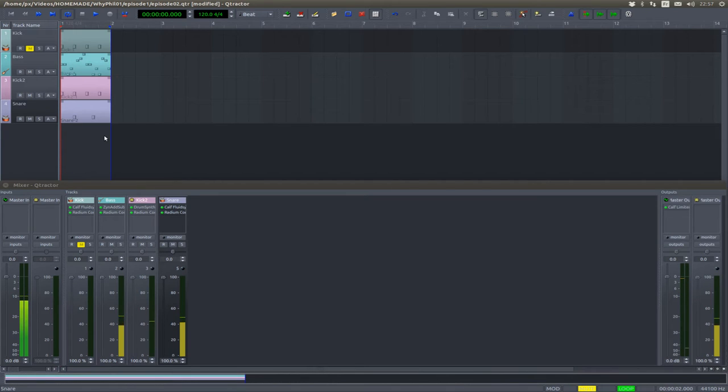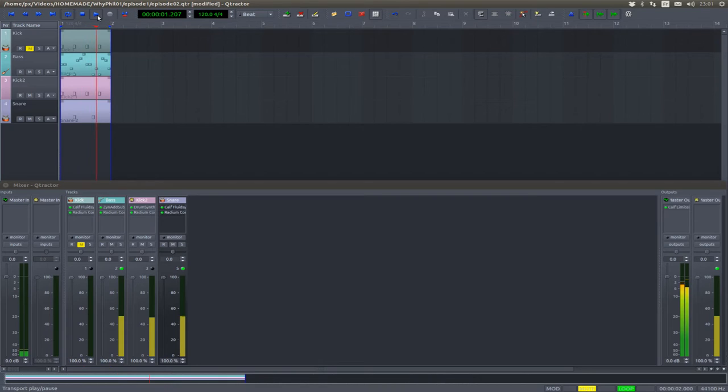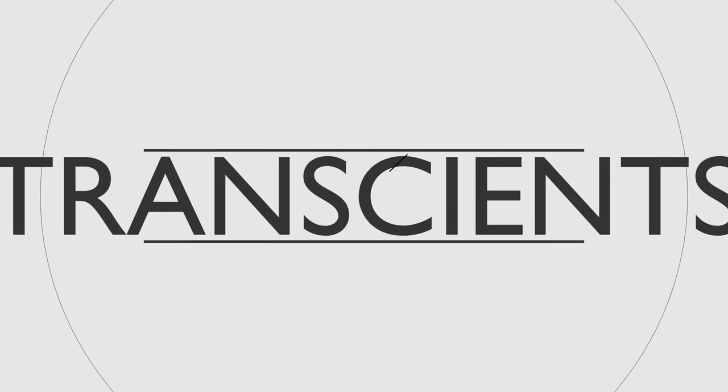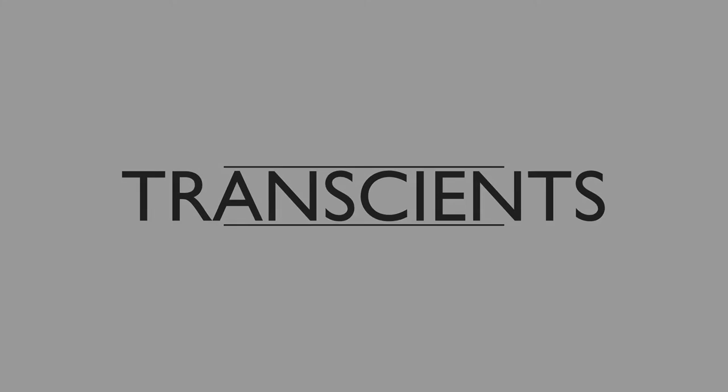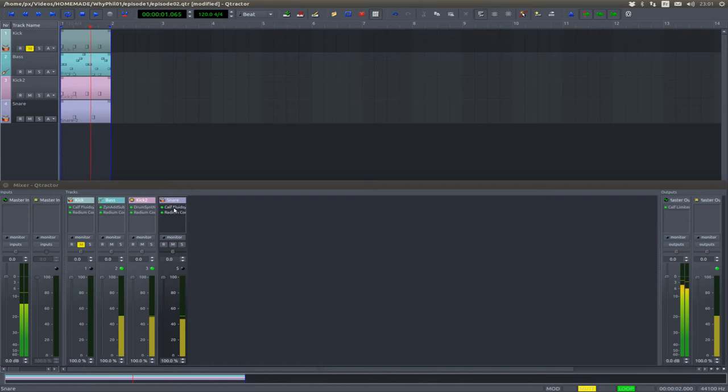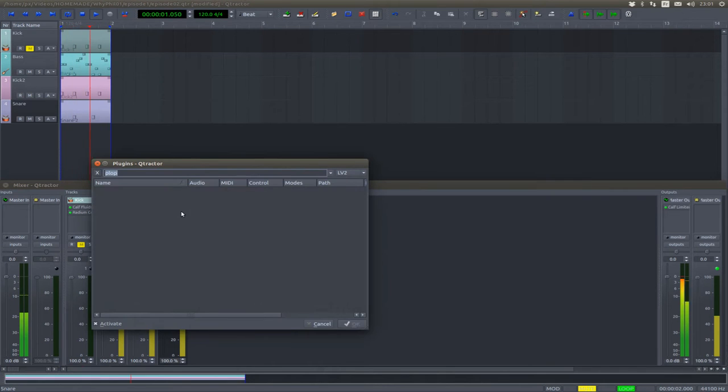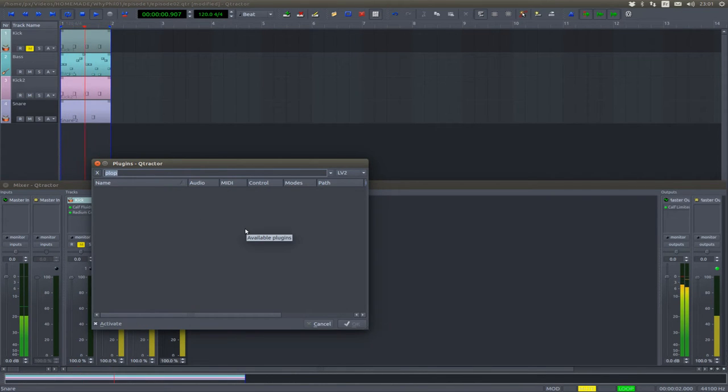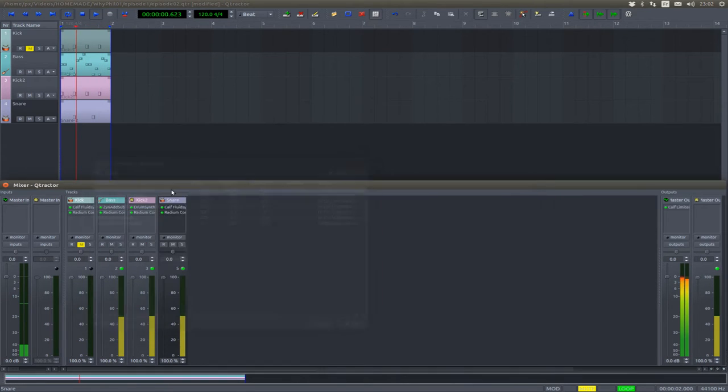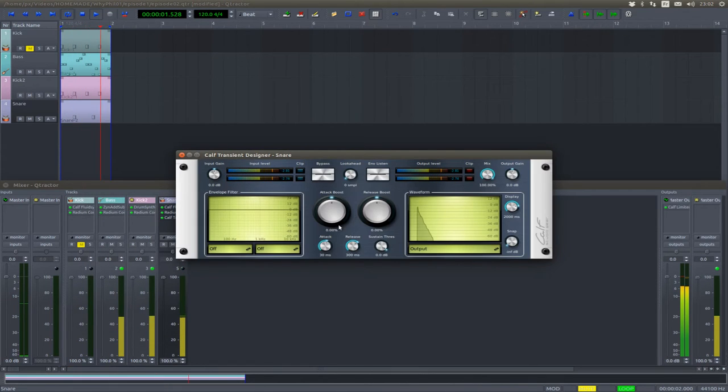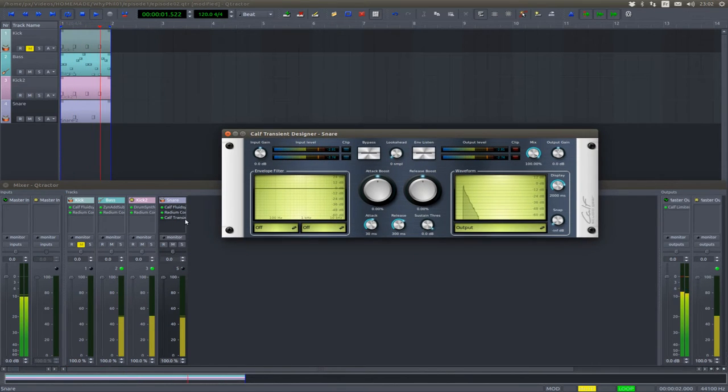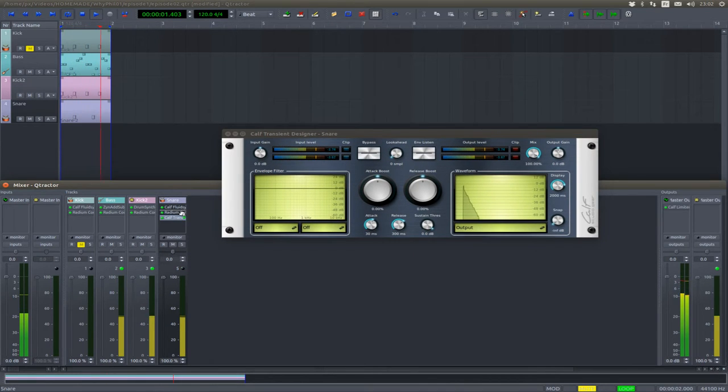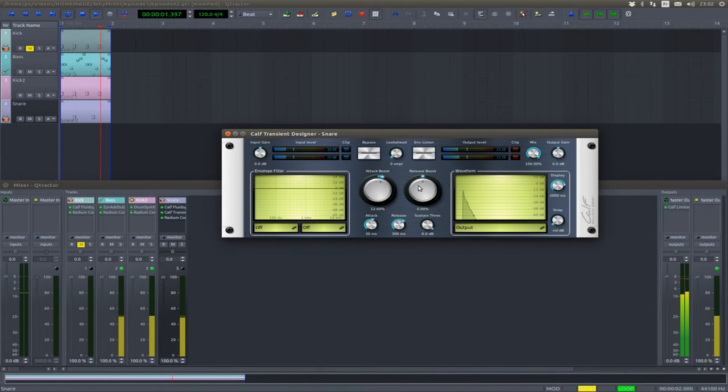All right, there's a snare but it sounds a little dull, don't you think? What we're going to do is shape the sound using the Calf Transient Designer. I'm going to put it in front of the compressor and boost the attack and release.